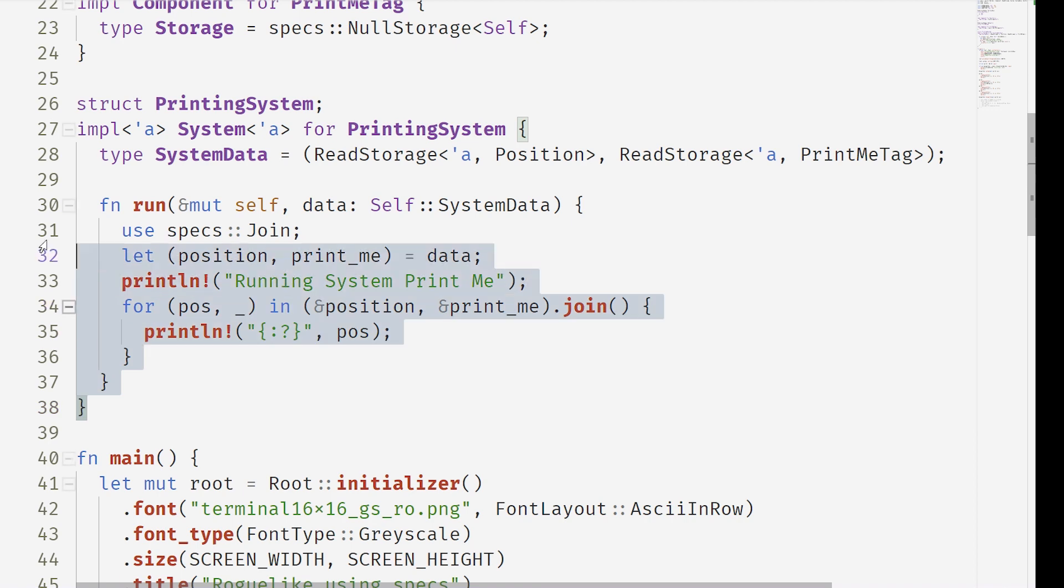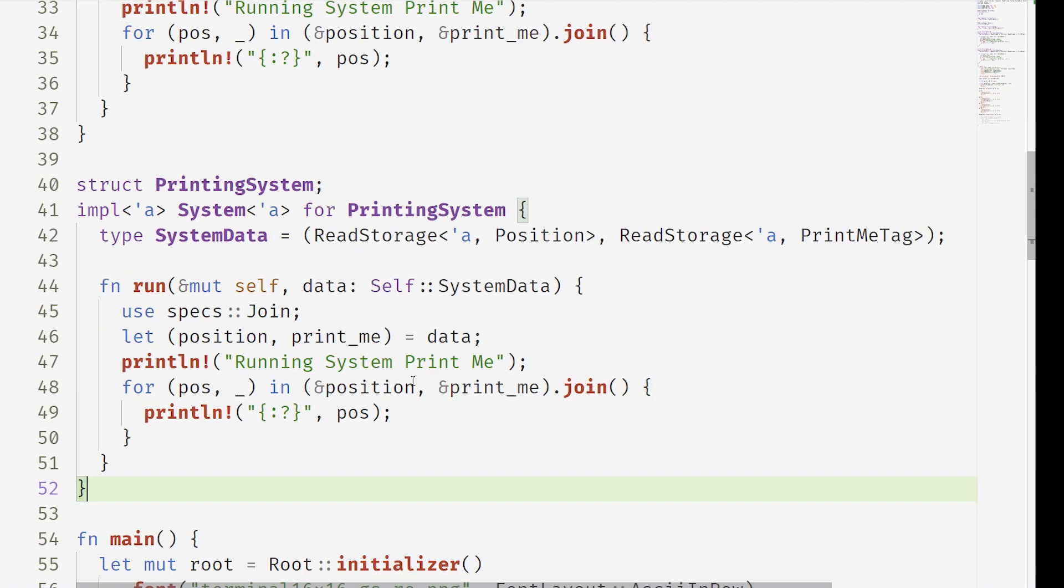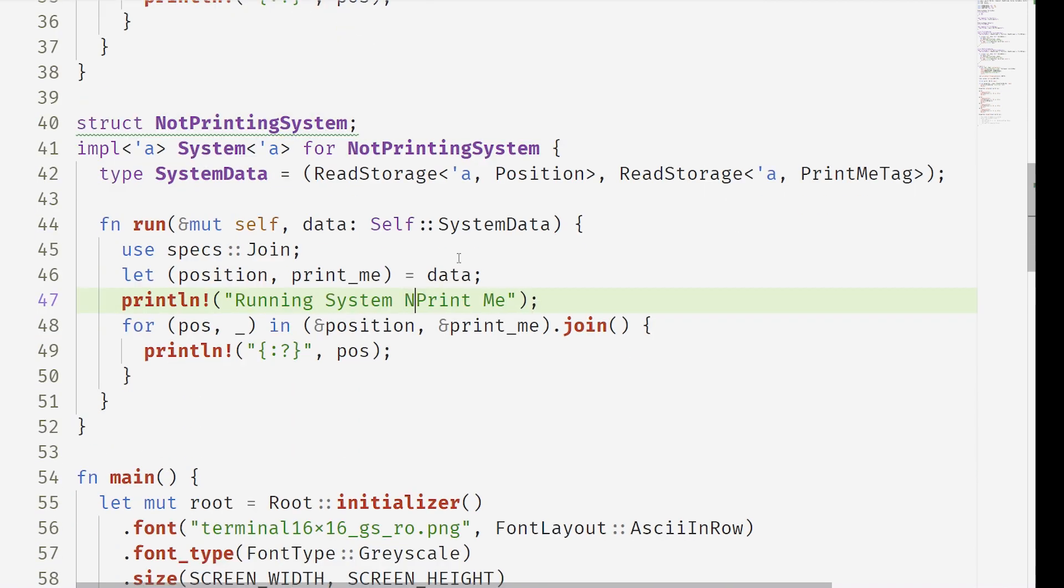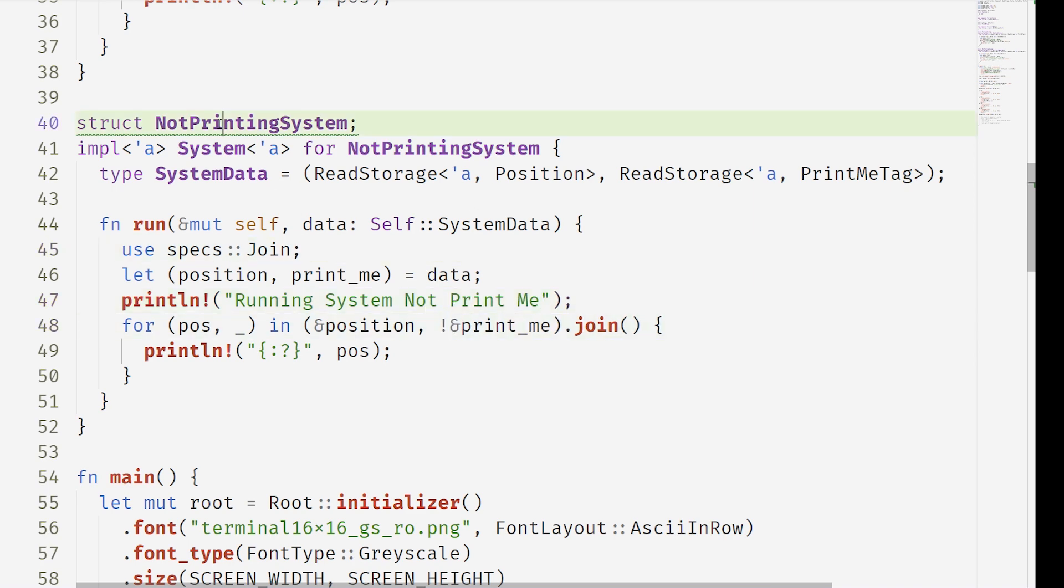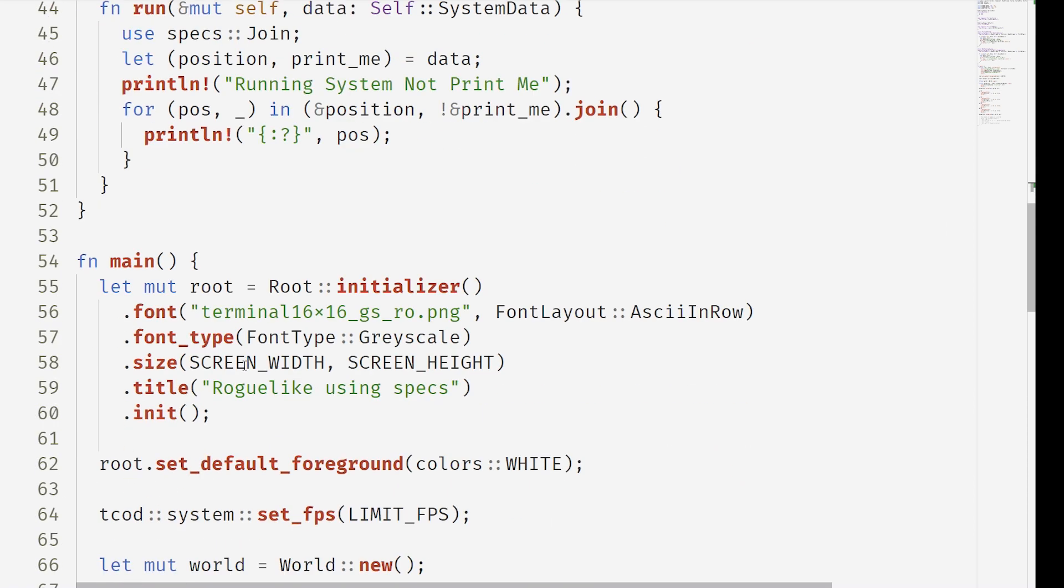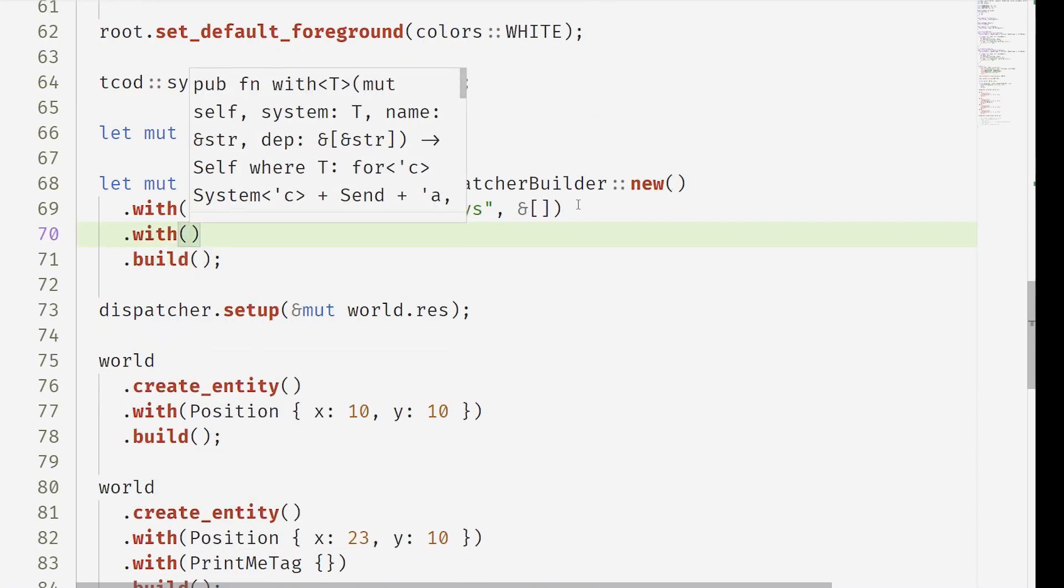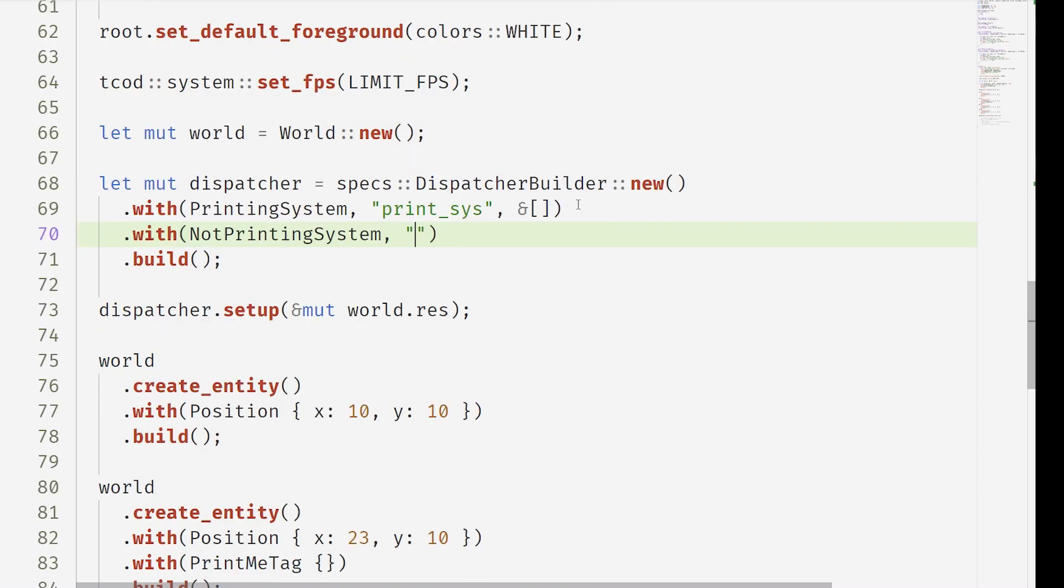Copy this and we paste it and we make a not printing system. This is just a separate system for us, but this not print me system is going to be going over the not print me tags. If we add it now to the dispatcher, these two systems will automatically run in parallel if they don't depend on each other.